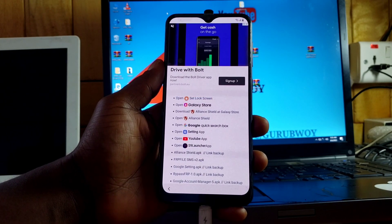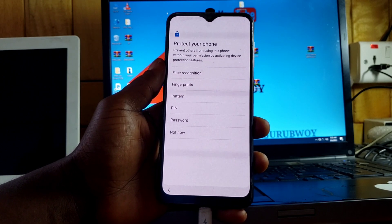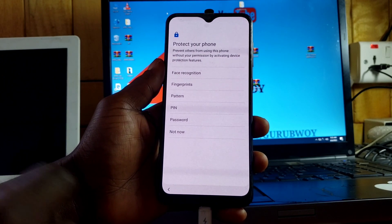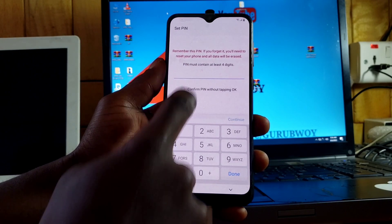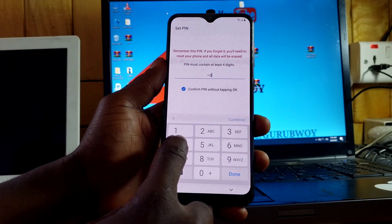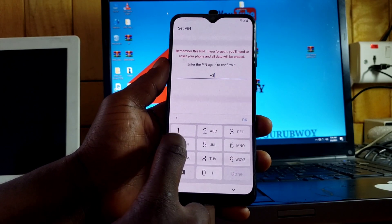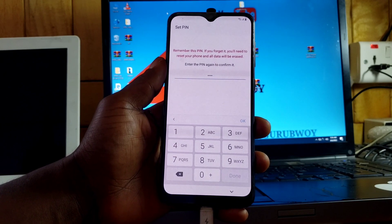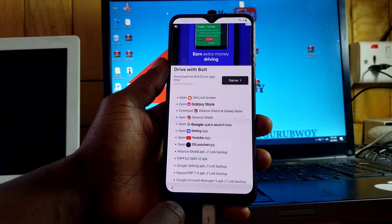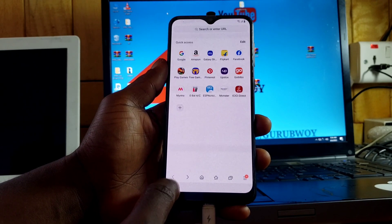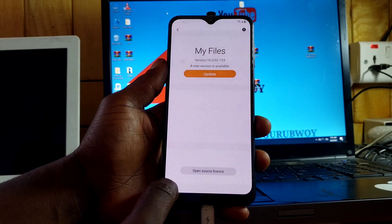You will be able to set a screen lock. Let's choose PIN — previously our device was locked with a pattern, but you can choose PIN or even repeat the same pattern. Enter the PIN, repeat it again, and that's it. You can lock the device to check if the PIN was successfully set, then move back to the startup screen.